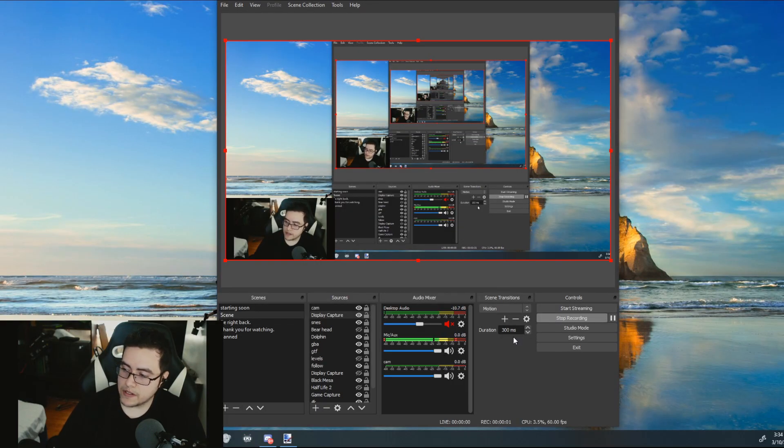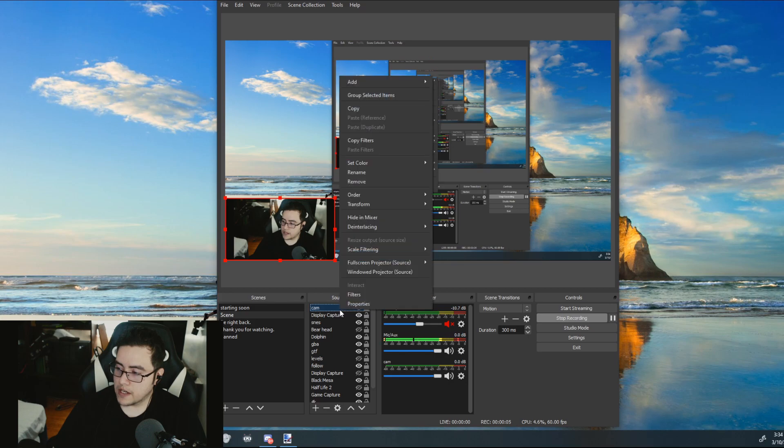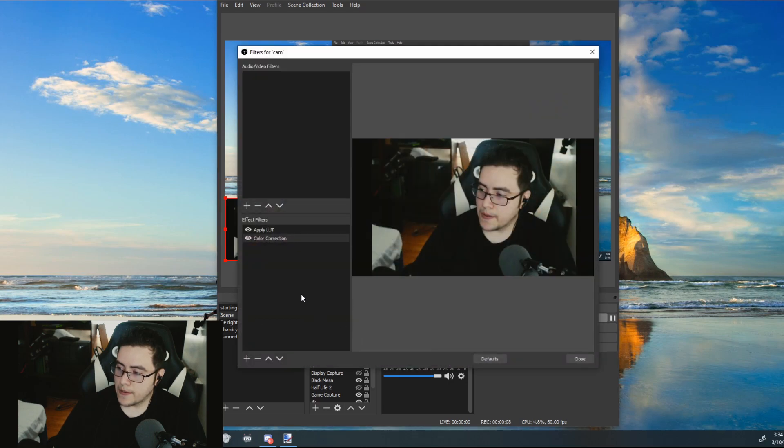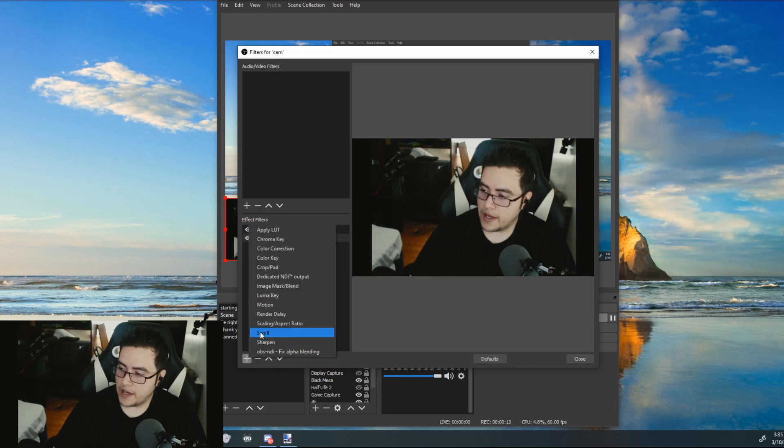Back in OBS, go to your camera, right click, filters. On effect filters, add.